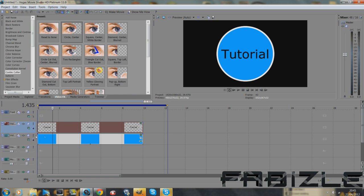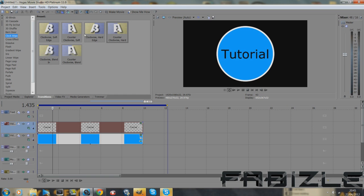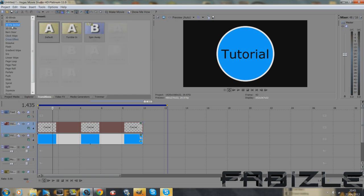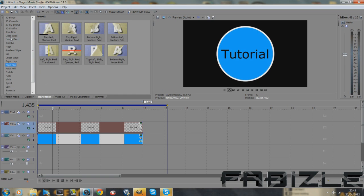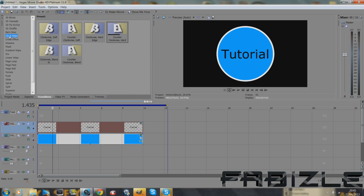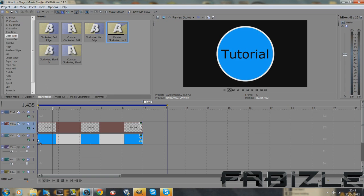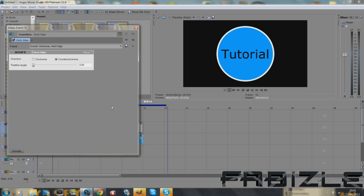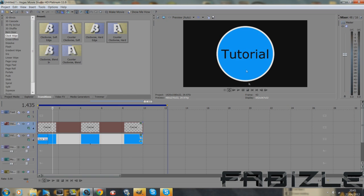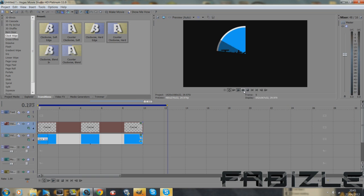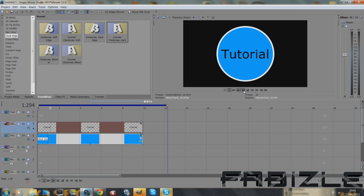So what you want to do now is go to your transitions. Go to whatever one you want, but I'm going to show you like it was in the preview. So go to clock wipe. Drag on counter clockwise hard onto your blue layer because it's already got the cookie cutter. But now you'll notice that it does it with the whole thing and that does not look good at all.